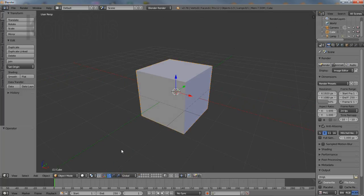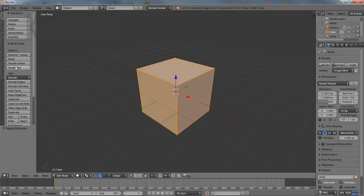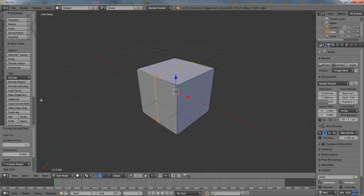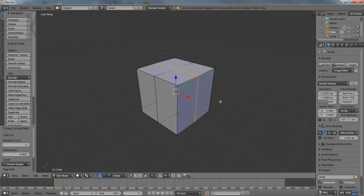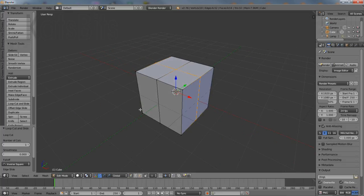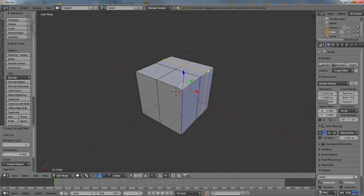Then enter edit mode and from the tool shelf click loop cut and slide. Do this twice to place a loop front to back and left to right. As the loops need to be centered on the mesh, right click after selecting to set the orientation. Once done add another loop dividing the back half of the mesh in two. Again right click to ensure the cut is centered.